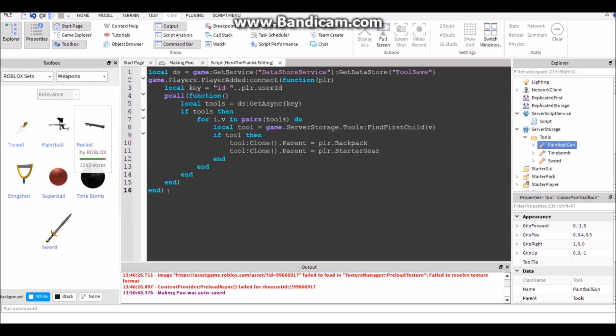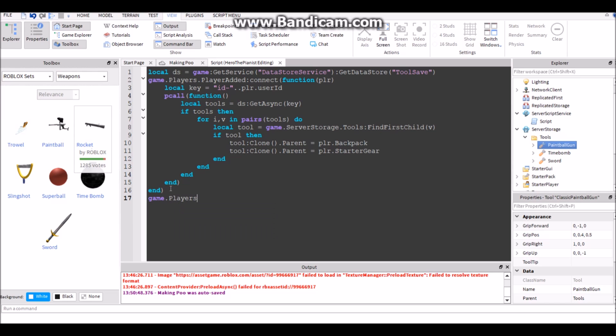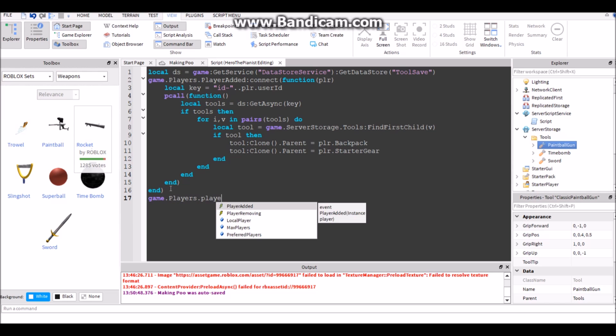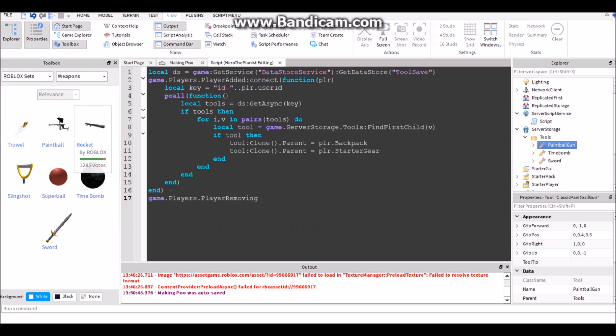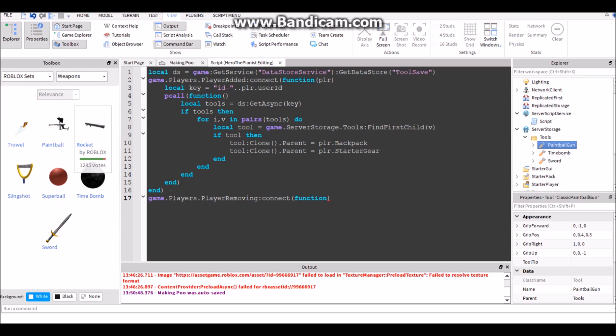All right, so that's what you do to load in their tools. Now to save their tools when they leave: game.Players.PlayerRemoving. So when they're leaving, player. Local key equals, let's just copy this right here.